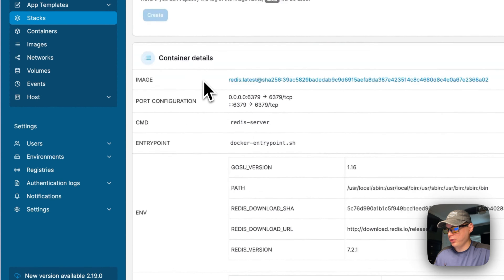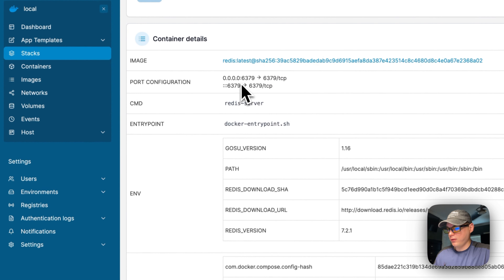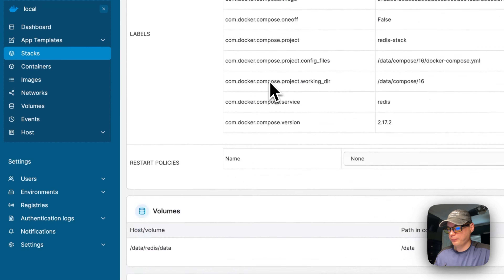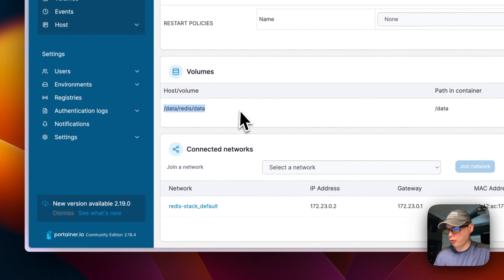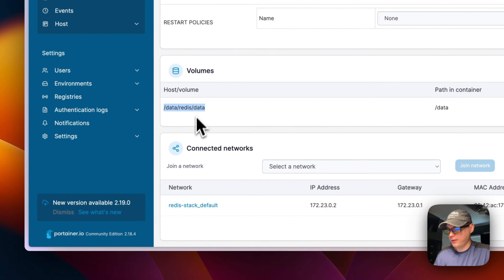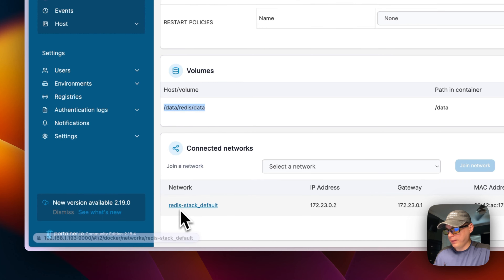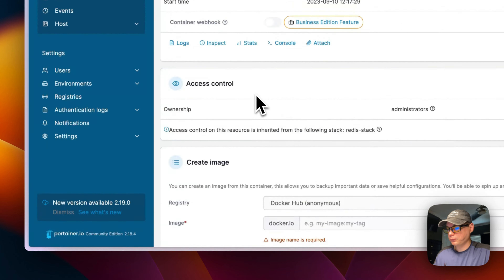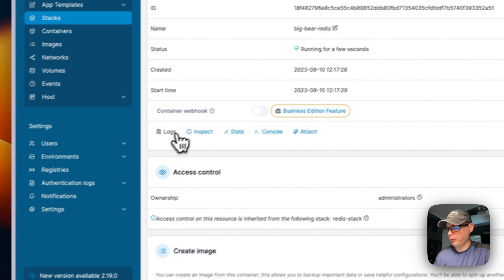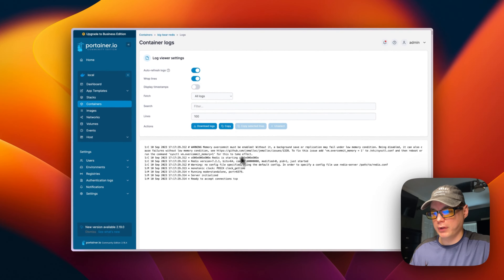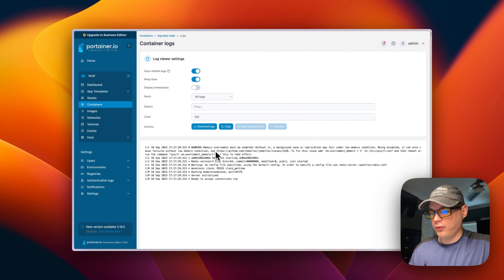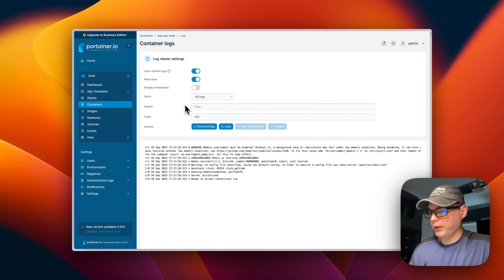Going into Containers, you can see the port is 6379 on the host and 6379 on the container. The volumes are created with your bind mounts, and it also created a 'redis-stack' network. Going into Logs, you can see it's up and running.